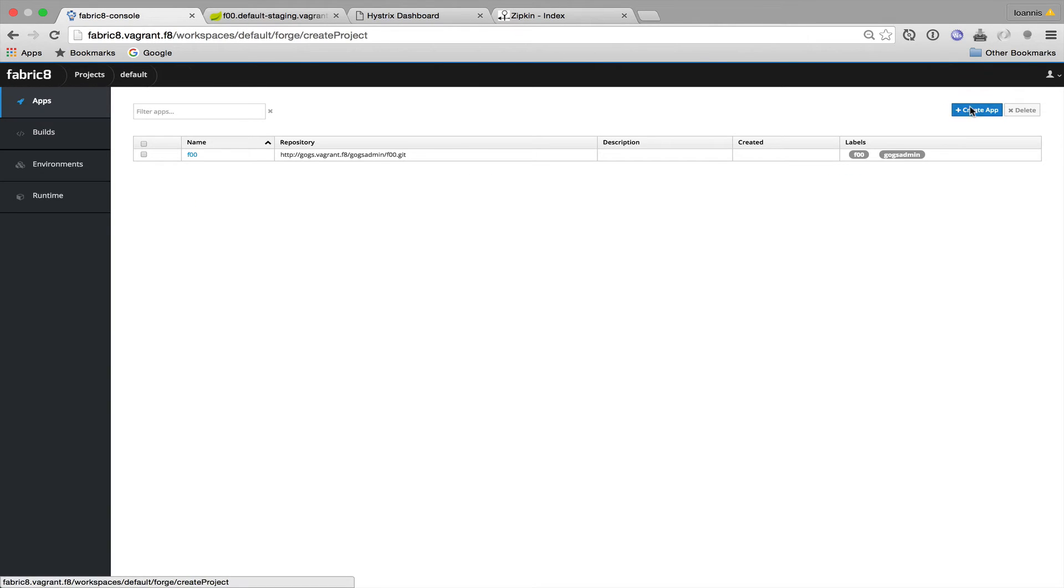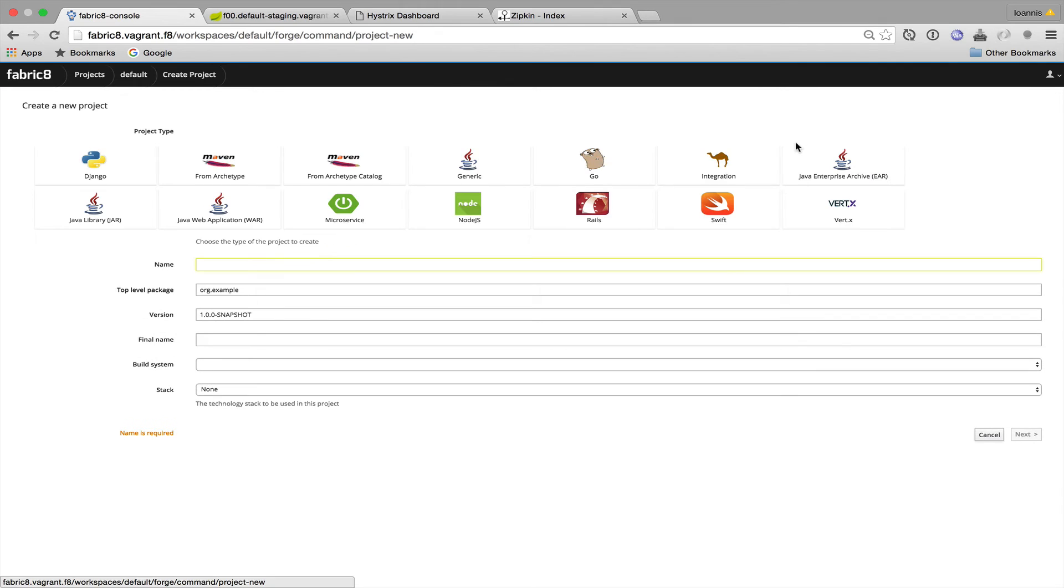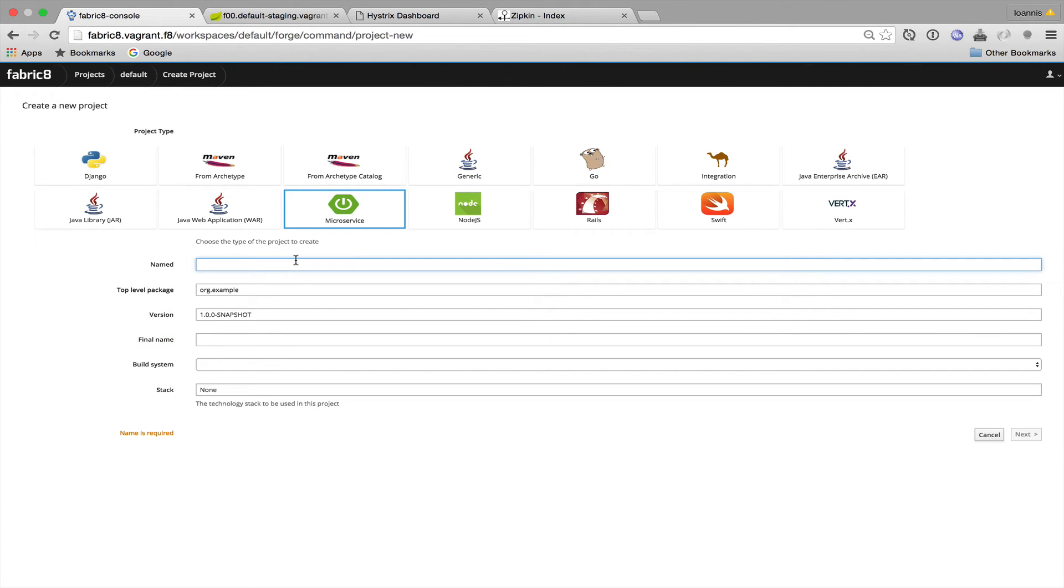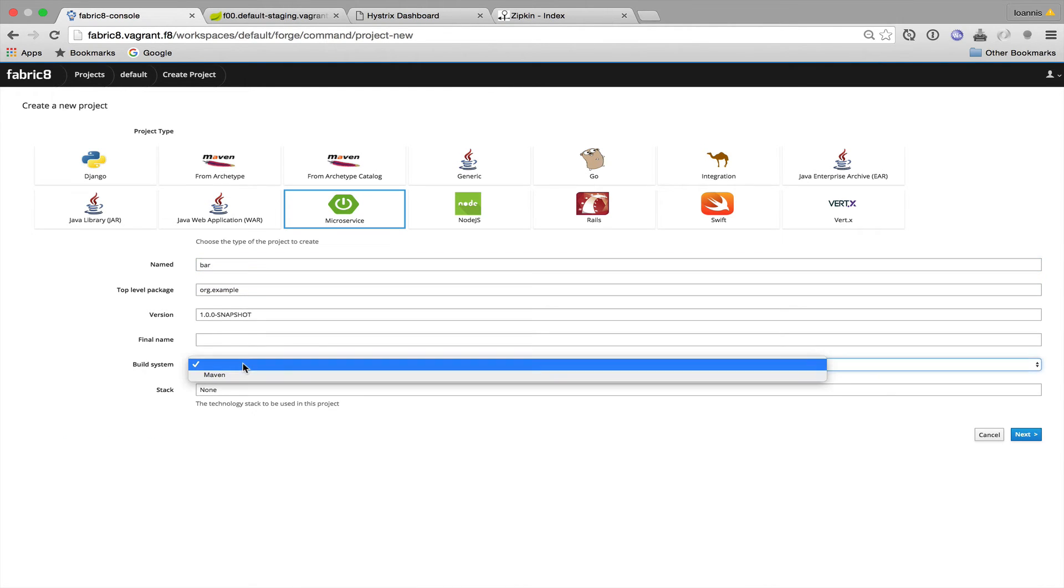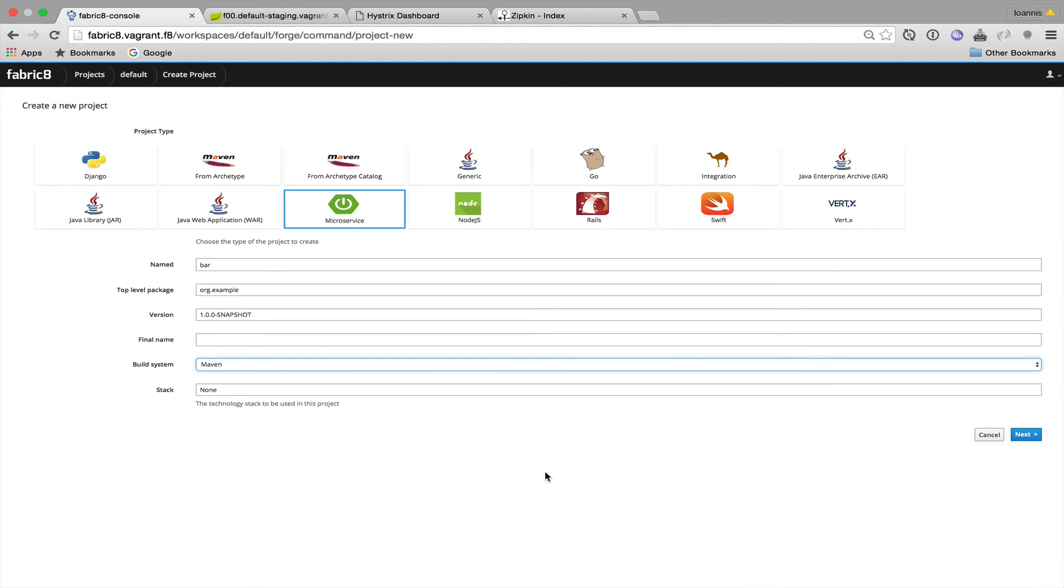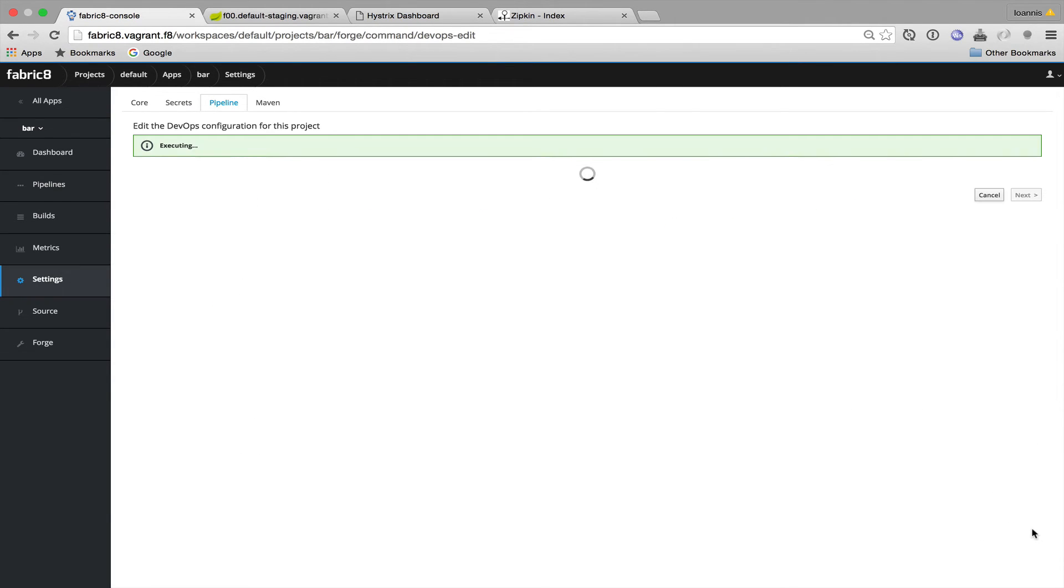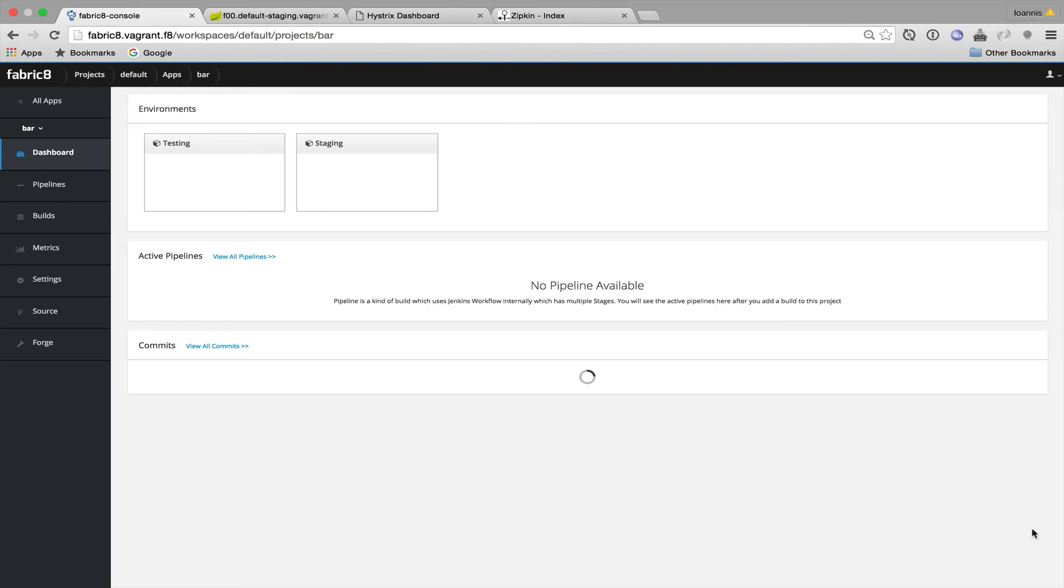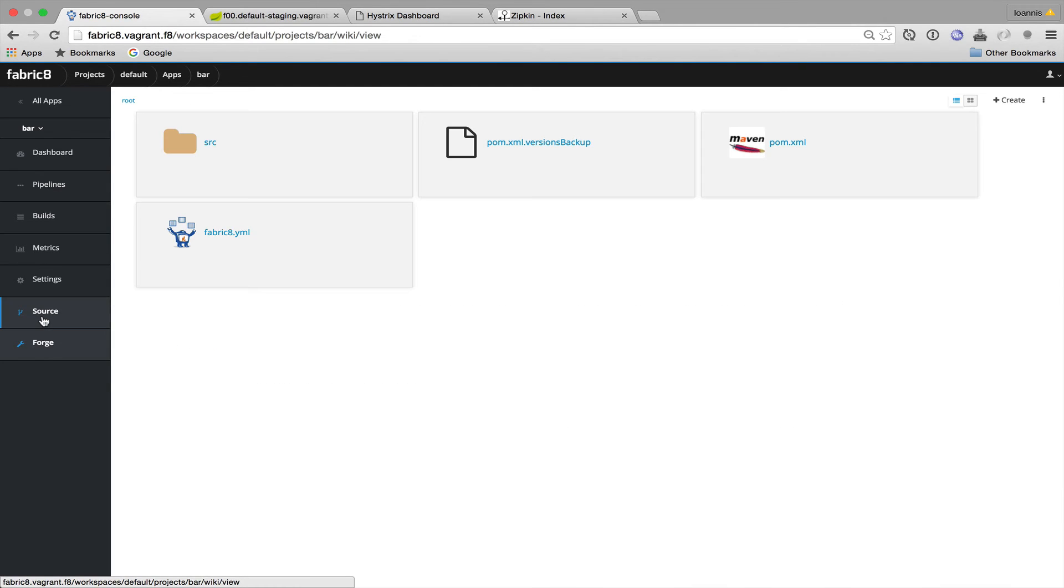Once again I will use the Fabricate Forge wizard. I will select the microservice archetype. I will name my service Bar and choose Maven as the build system. And then I'll choose the Canary release stage pipeline. And wait for my application to build.